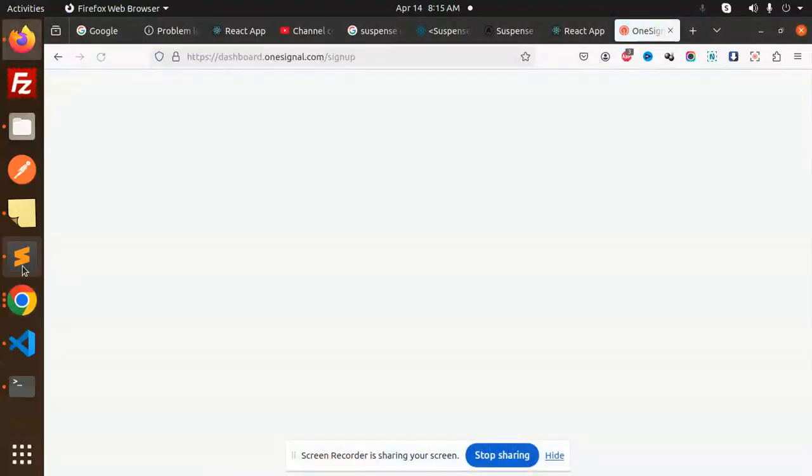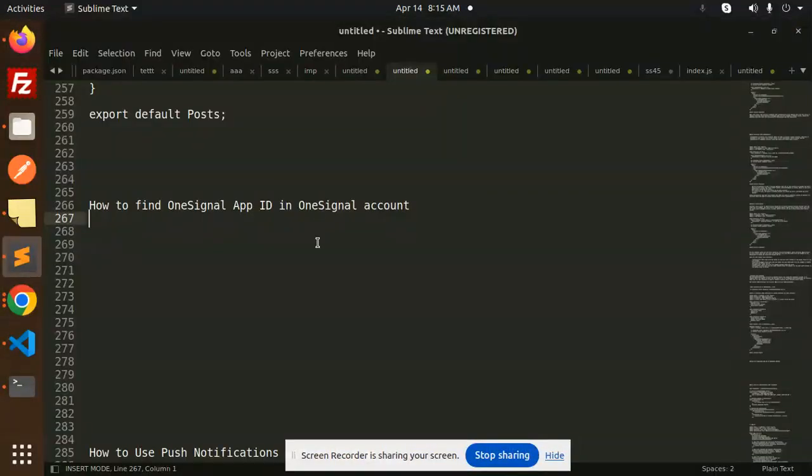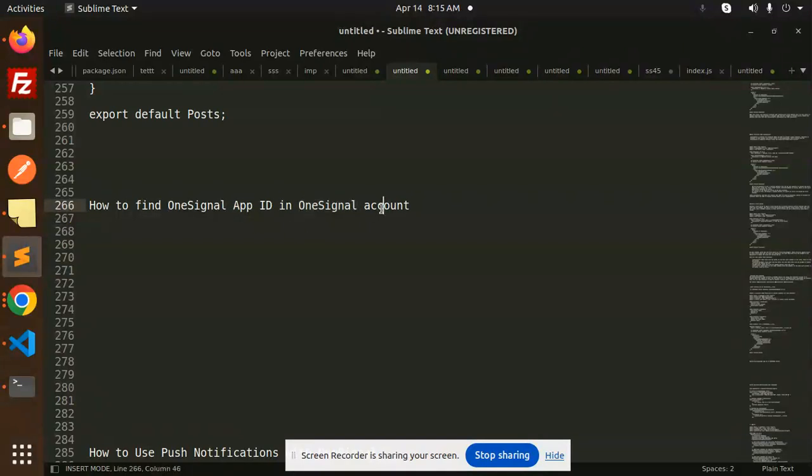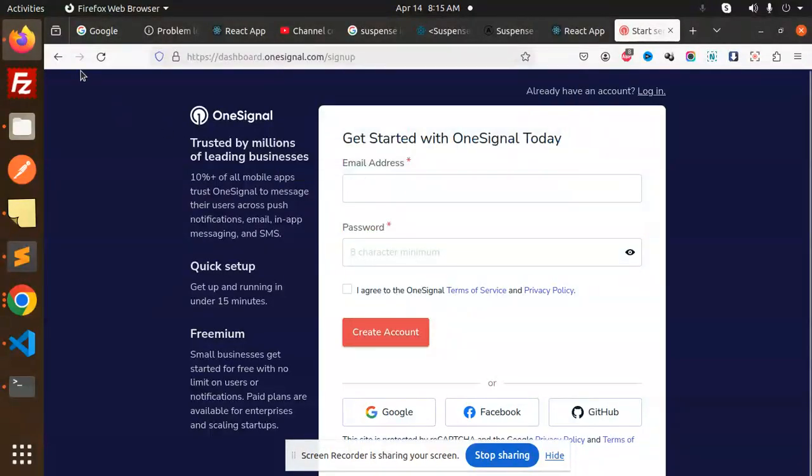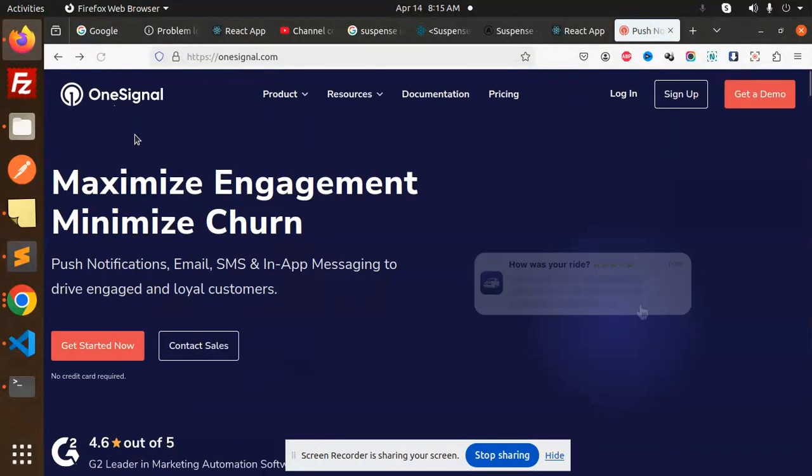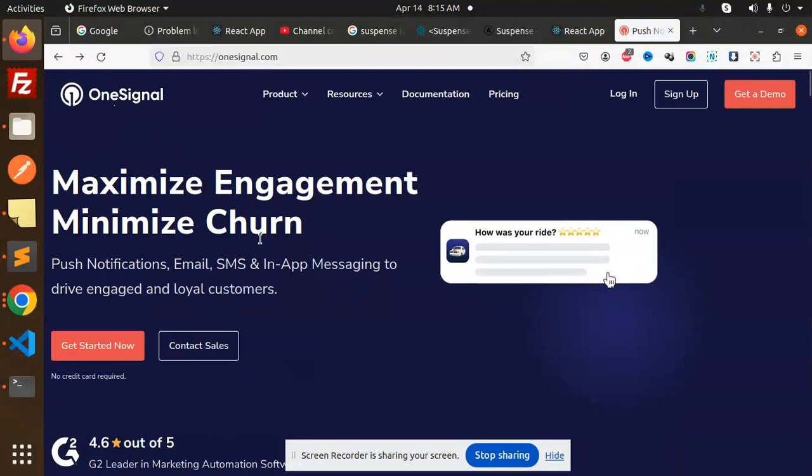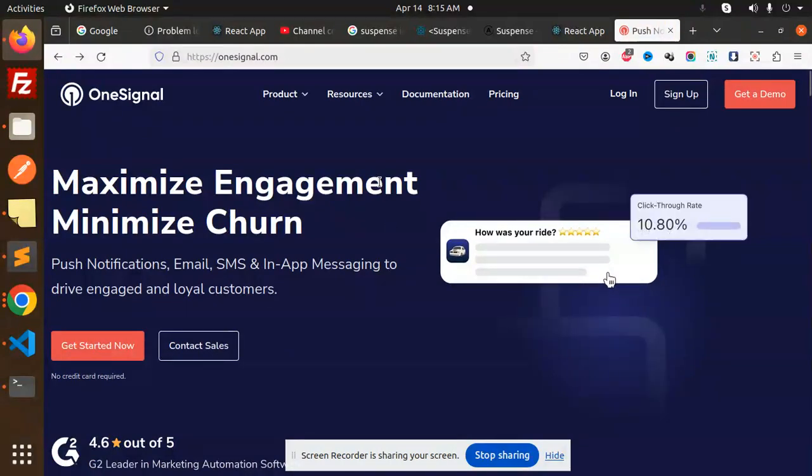Hello friends, welcome back to the new tutorial of OneSignal. Today we are going to learn how to generate or find OneSignal app ID in OneSignal account. Those who haven't subscribed to my channel yet, please do subscribe, and if you like the video please like, share, and comment on my video.